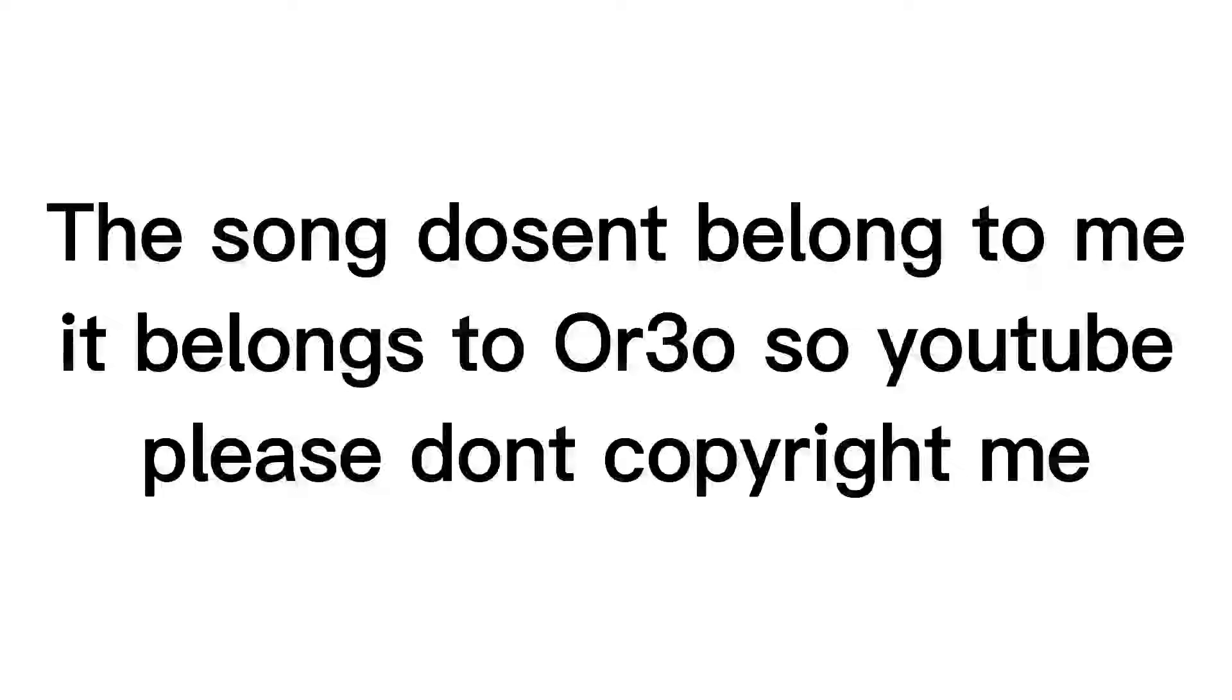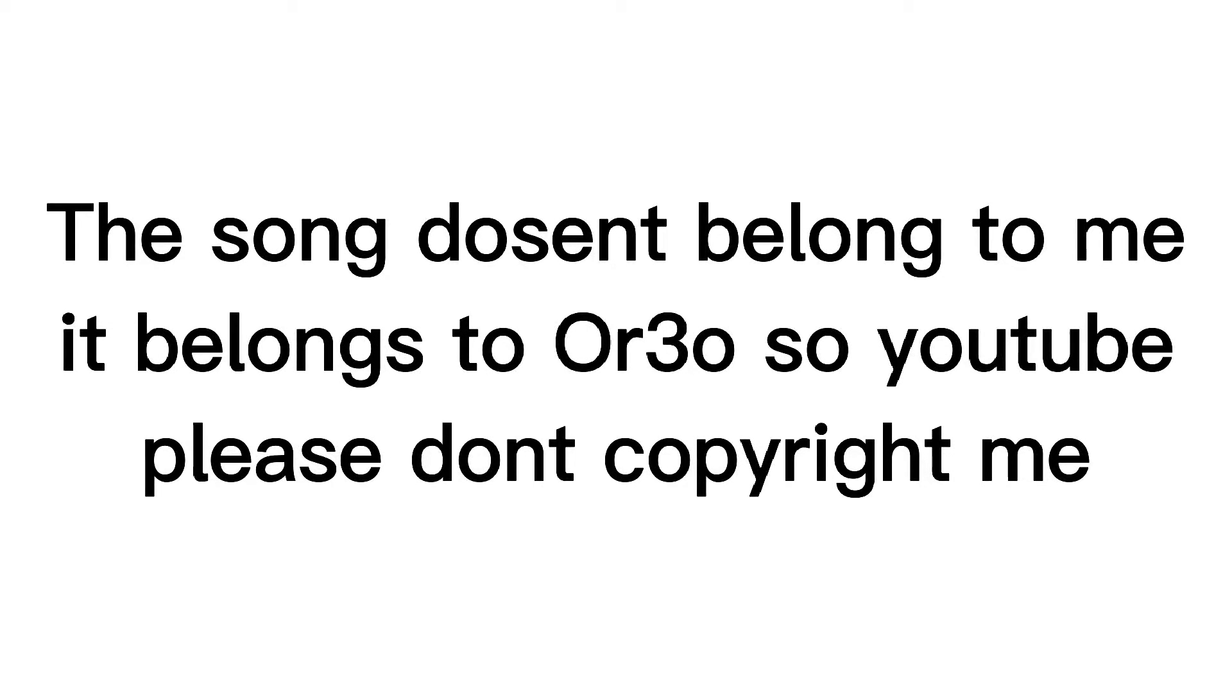Hello, welcome to this video. The song doesn't belong to me, it belongs to Or3o, so YouTube please don't copyright me. That's all, enjoy.